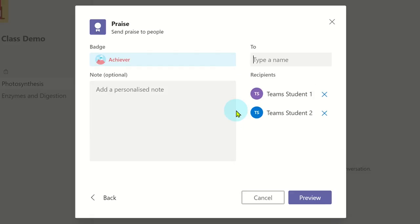Once you have listed all the people that you want to send the praise badge to, you have the option to add a personalized note. This is useful to tell them and others in the team why they have achieved the praise badge.